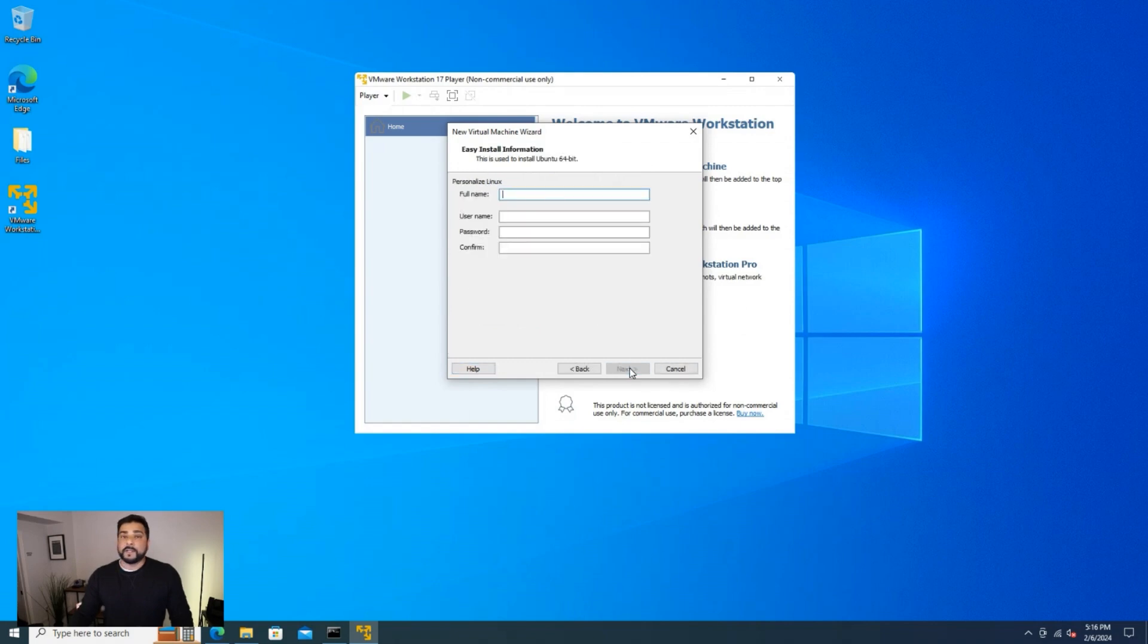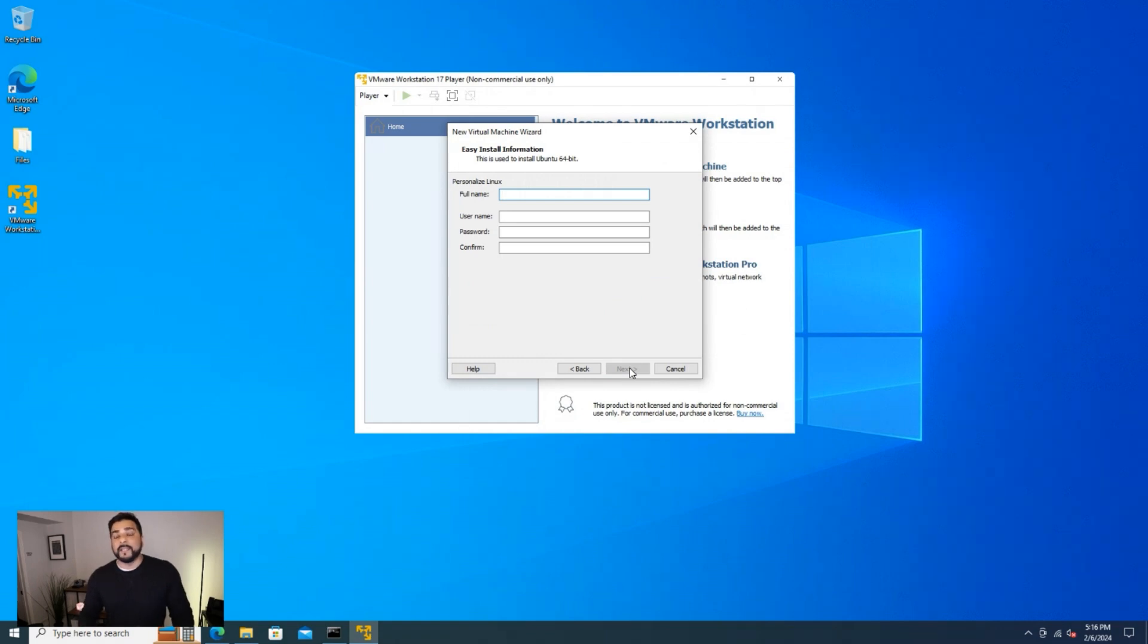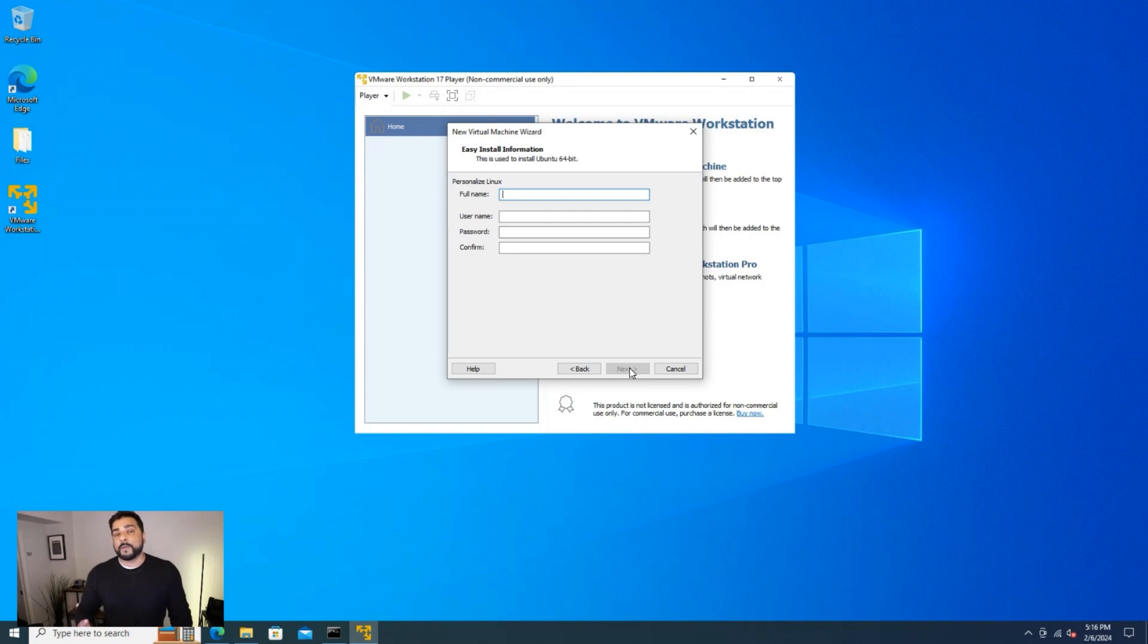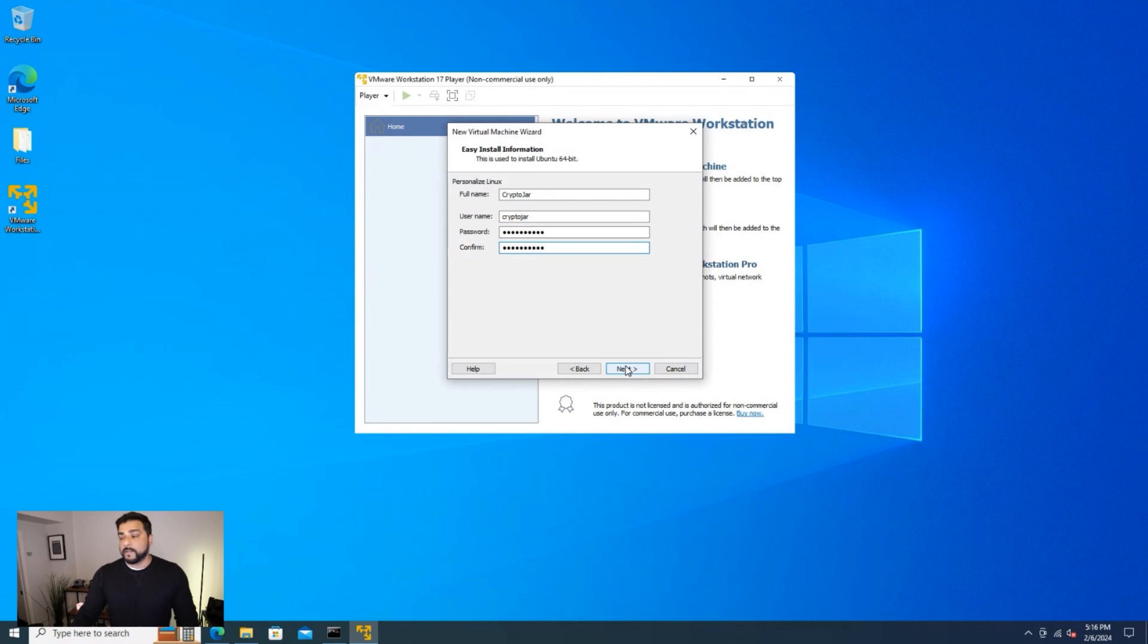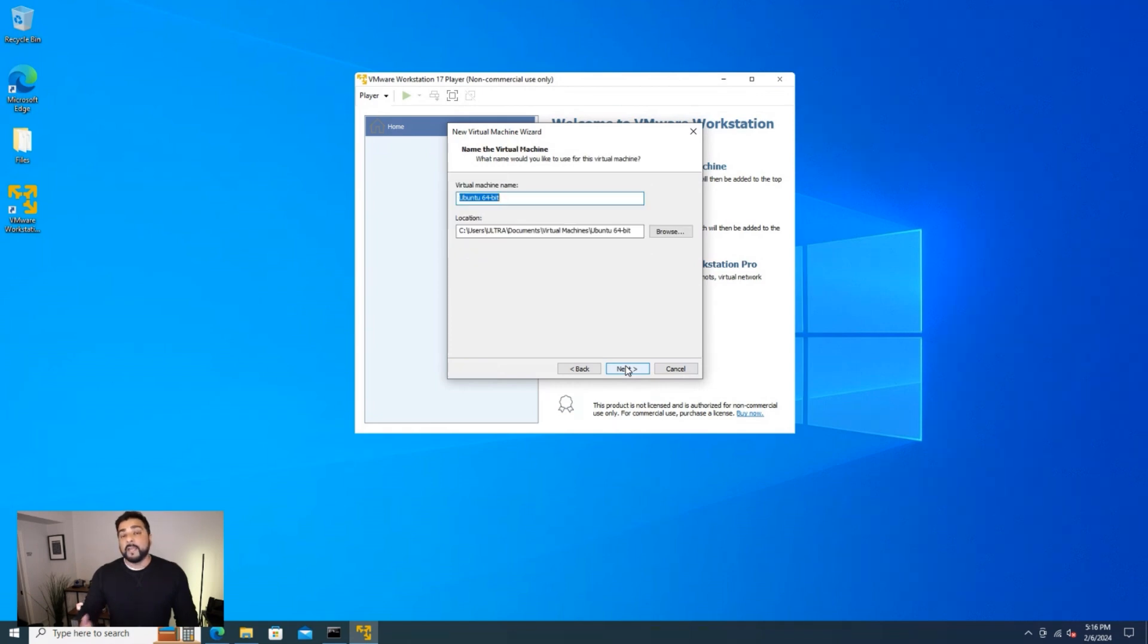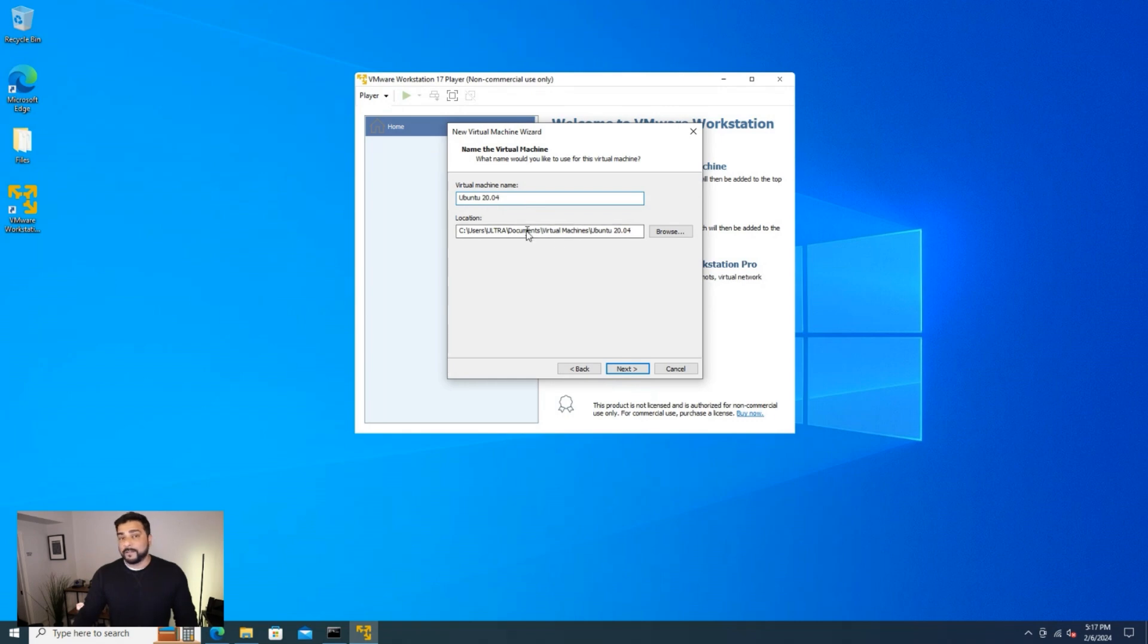And now it's going to ask you for some personalized information. This is an easy install. So we're going to be entering in the username and password that we want for this operating system. And it's automatically going to configure and install it. So we'll just quickly go ahead and type that in here. OK, I have everything typed in and go ahead and click on next. And now you can name your virtual machine. I'm just going to leave it as default. Maybe just put in the version number in here so I can identify it easily later on.